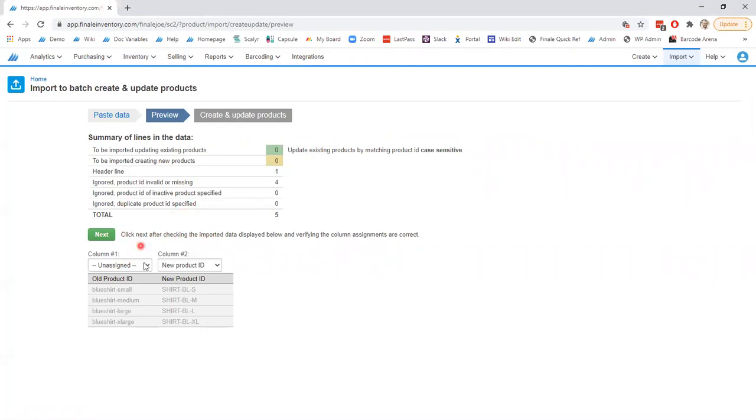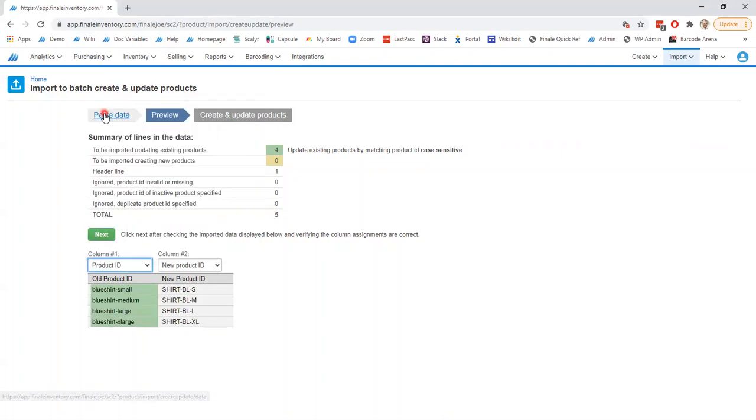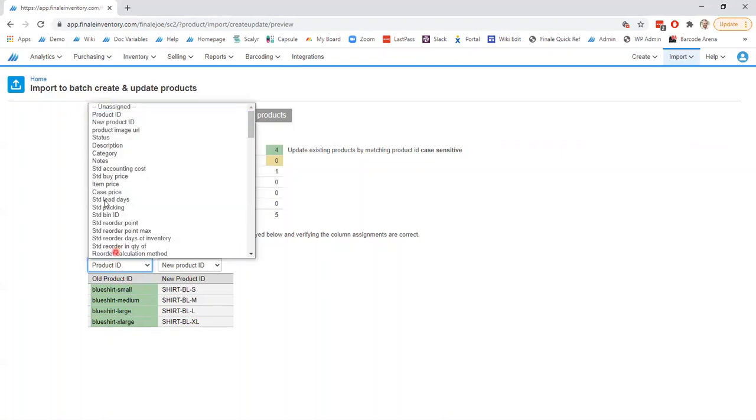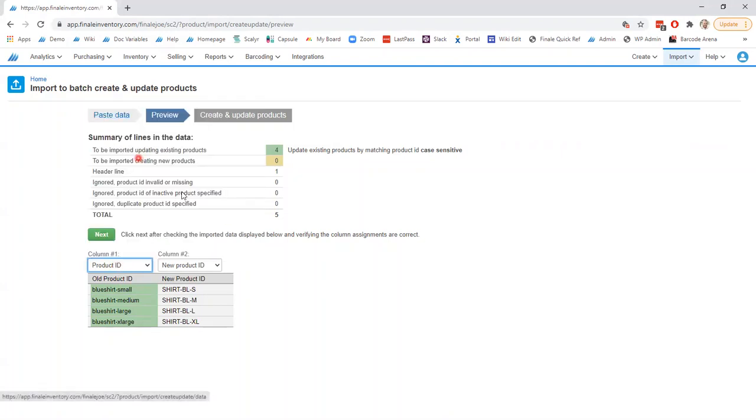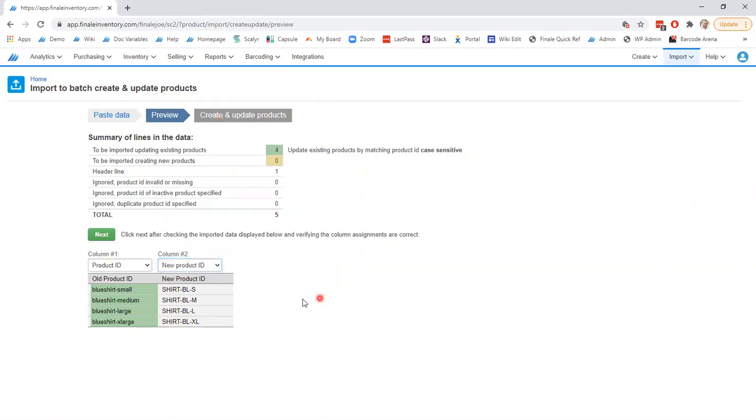You will be prompted to assign any columns down below that maybe were not named in the same manner in which they are supported within Finale. So here for the old product ID simply have to select the product ID since that is the current product ID within Finale. And this was named the same in my spreadsheet as it is supported within Finale. So it mapped it automatically but if it did not you can simply select the new product ID column here and you are done.